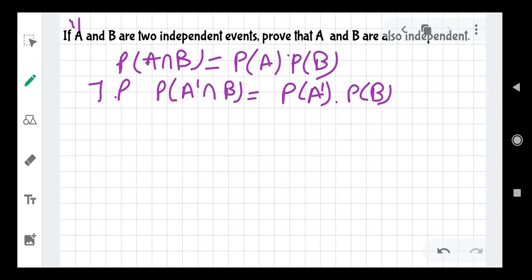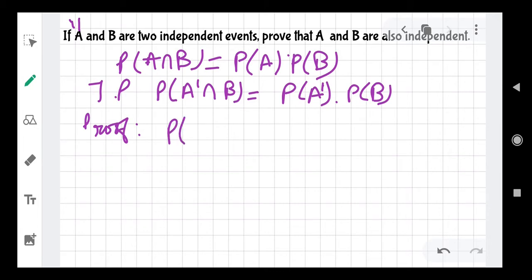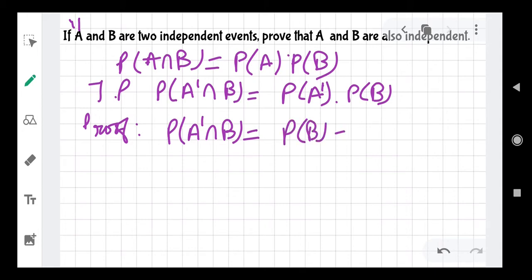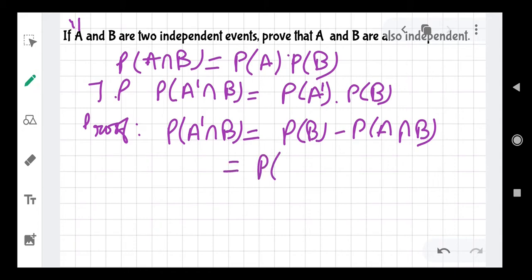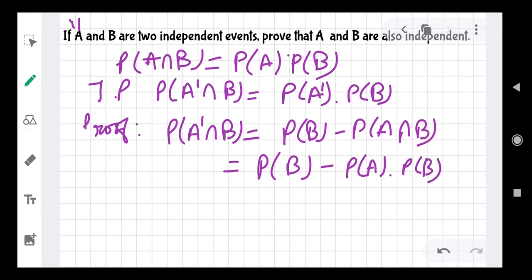So to start the proof: P(A' intersection B) equals P(B) minus P(A intersection B). Now we know that P(A intersection B) equals P(A) times P(B), which was given since A and B are independent.